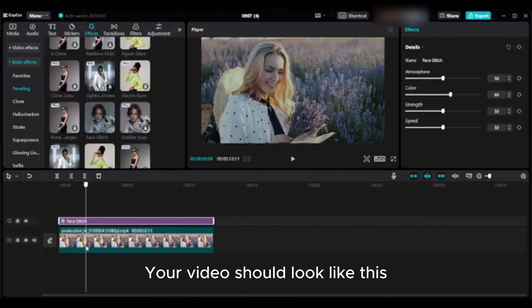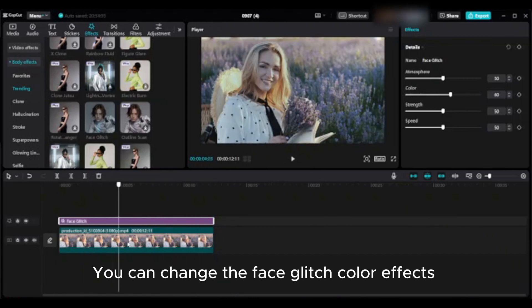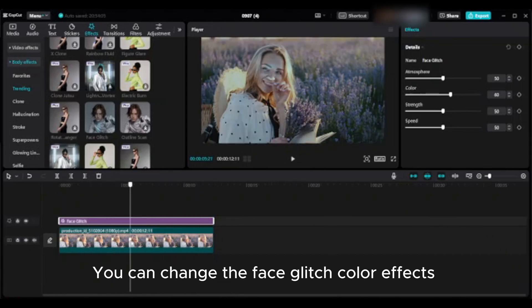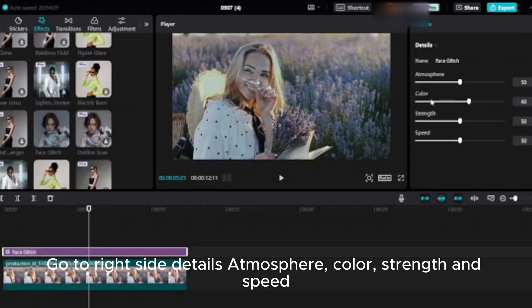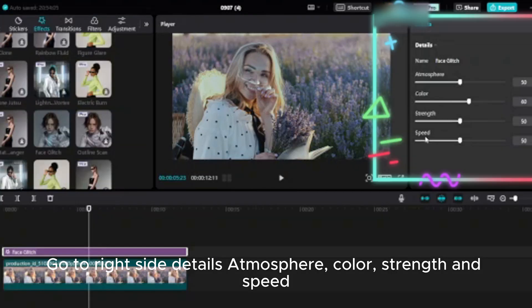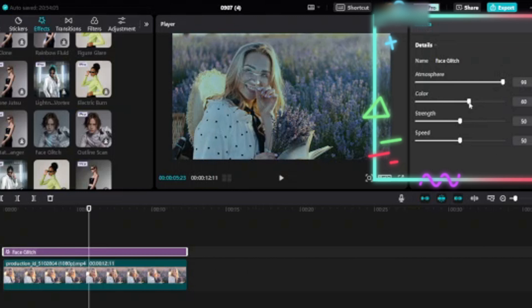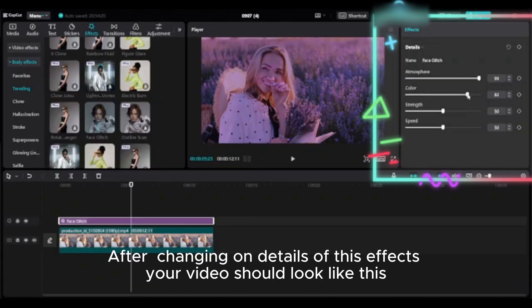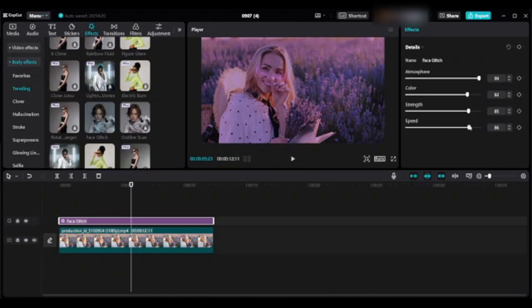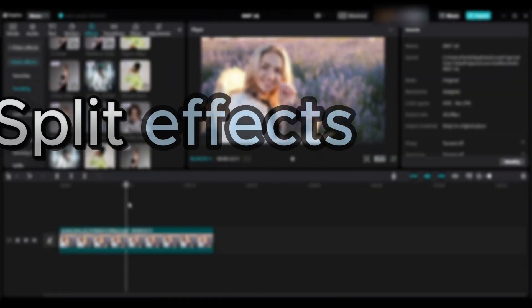Your video should look like this. You can change the face glitch color effects. Go to right side details: atmosphere, color, strength, and speed. After changing the details of this effect, your video should look like this.